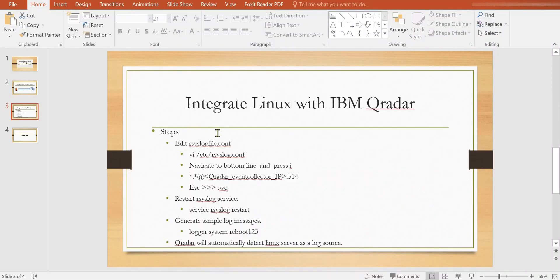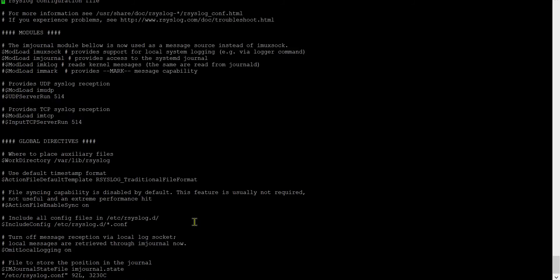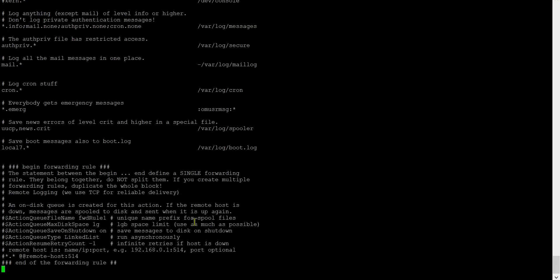We move to Step 1: Edit the rsyslog config file. In this method I am going to use the rsyslog file, but you can also use the syslog file. Go inside the rsyslog file, go to the bottom line, and insert the command which I mentioned on the presentation slide.